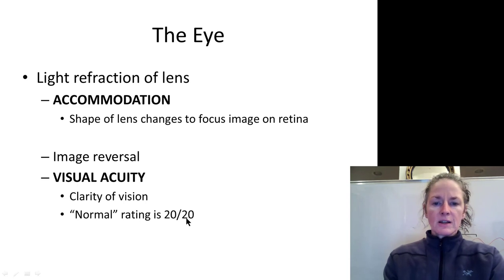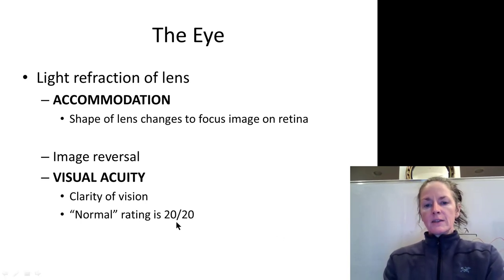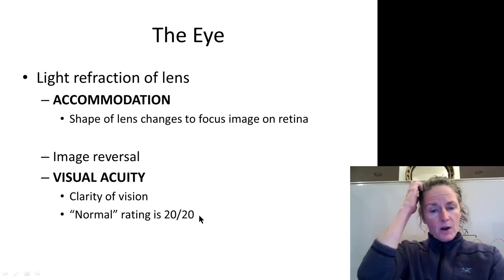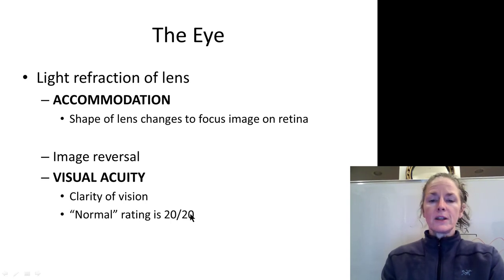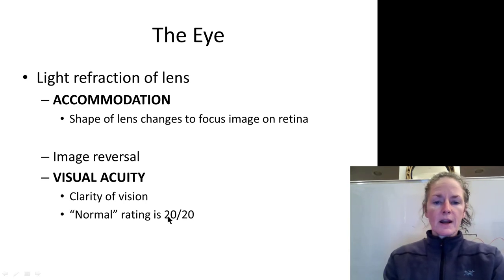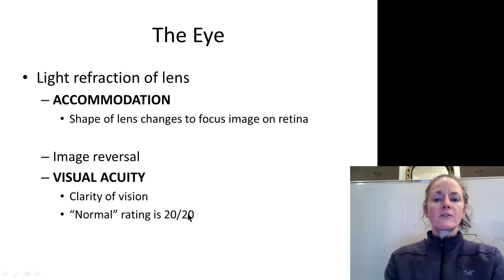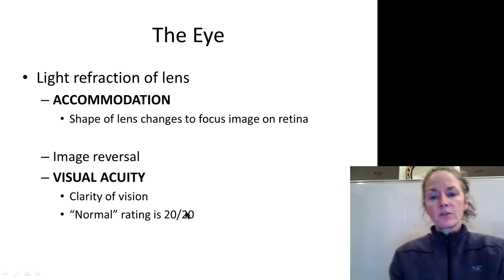The top number in the acuity notation is where you are standing. The bottom number refers to how far away the normal eye would need to be to see that same object clearly. So if you have 20/200 vision, you can only see at 20 feet what a normal eye could see from 200 feet. Conversely, if you have hyperopia, you might have 20/15 or 20/10 vision, meaning you can see at 20 feet what the normal eye would need to be at 15 or 10 feet to distinguish.